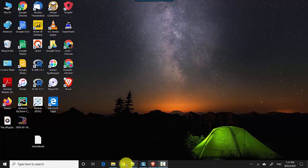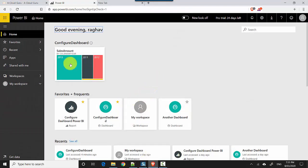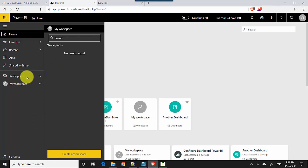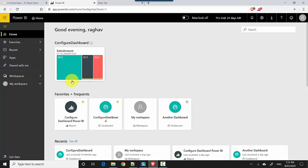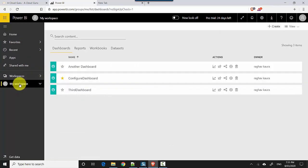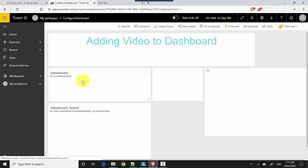So let's start. I'm already logged into the Power BI service and I'll just go to my workspace here and click on Configure Dashboard.